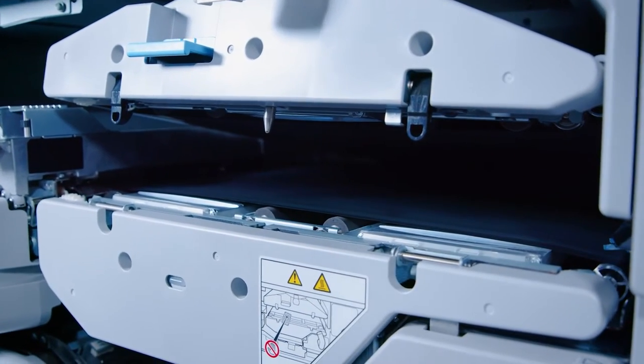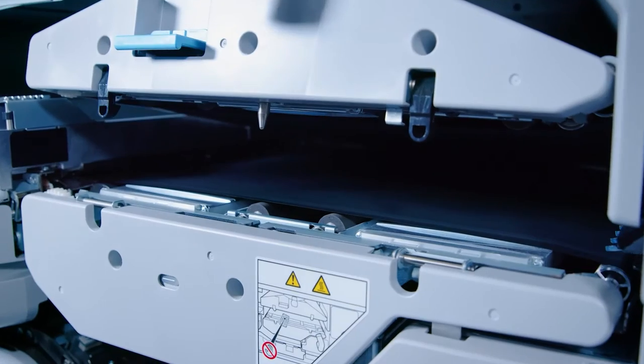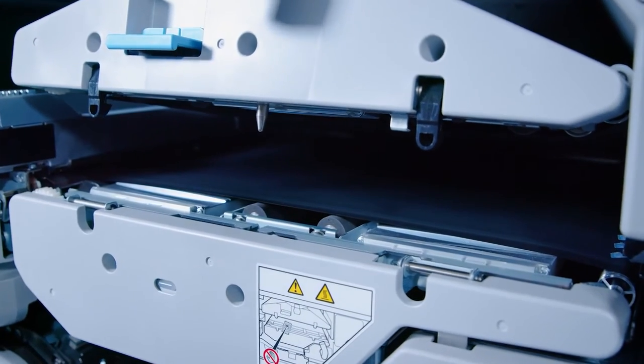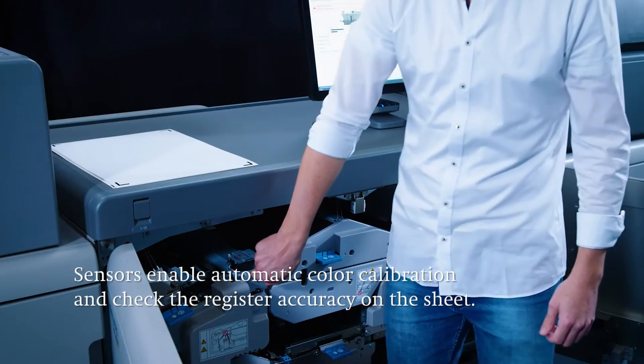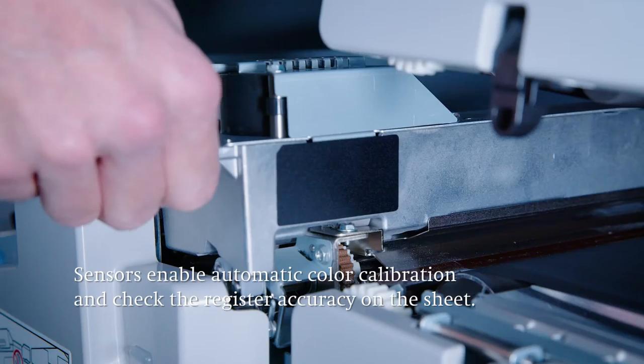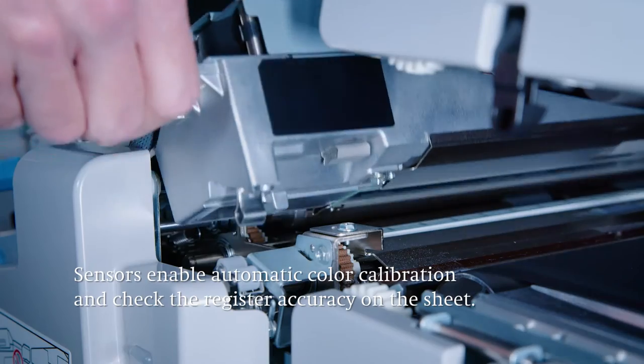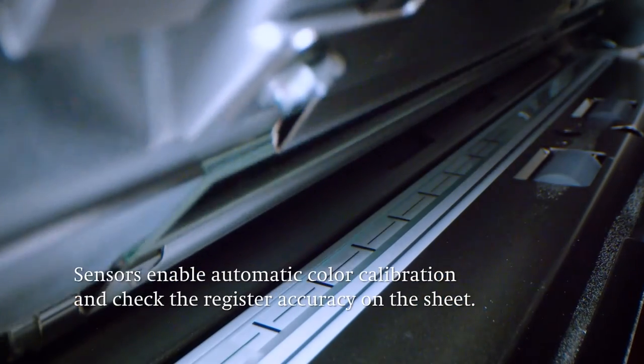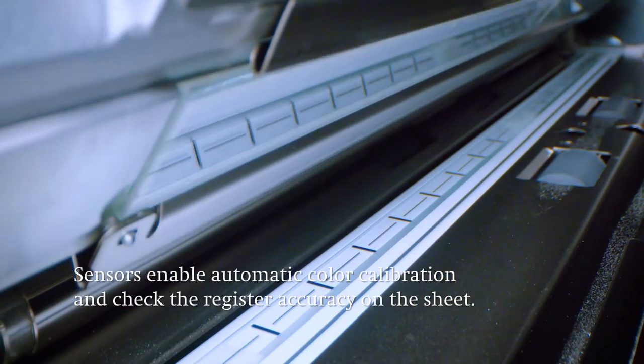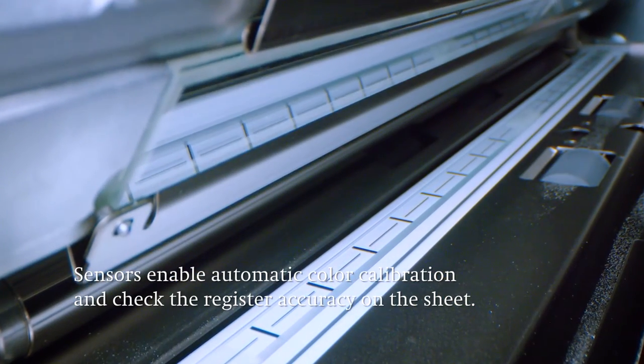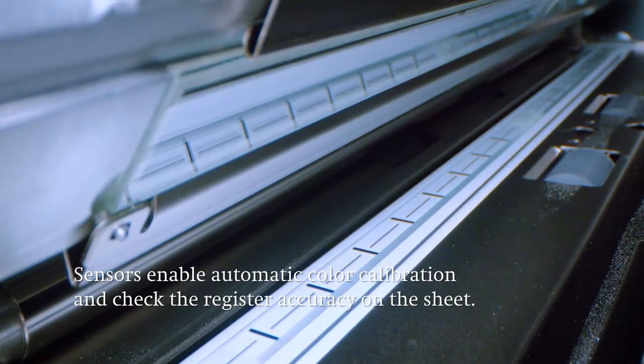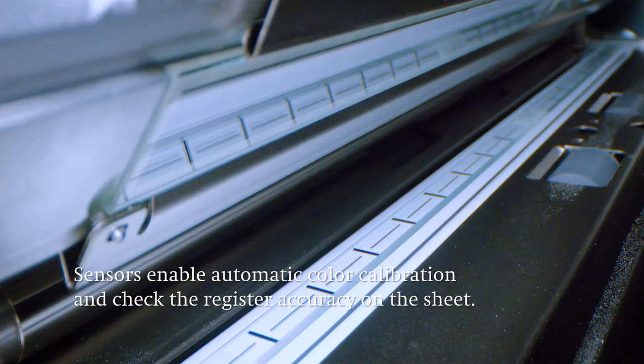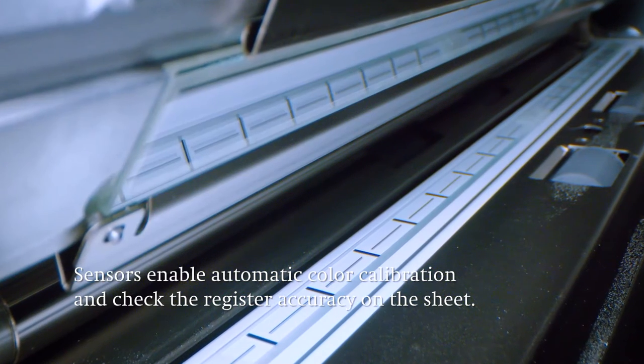Next sheet cooling takes place in a separate module. Once the sheet is cooled it passes various sensors. The Versifier permits automatic color calibration between the print jobs and also checks the register accuracy on the sheet.